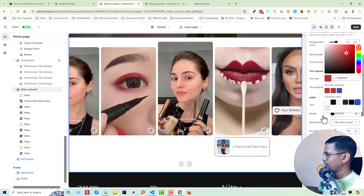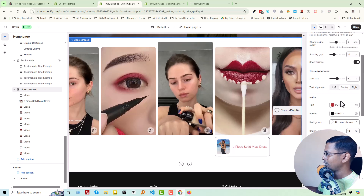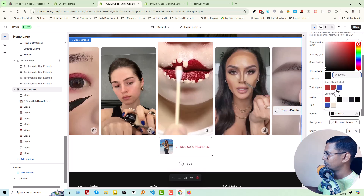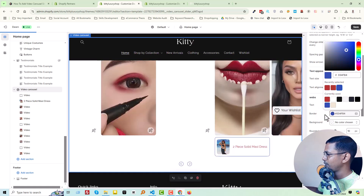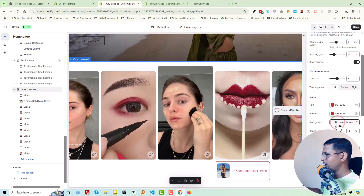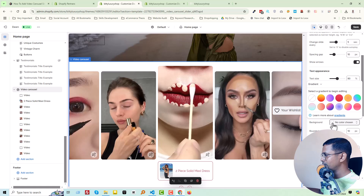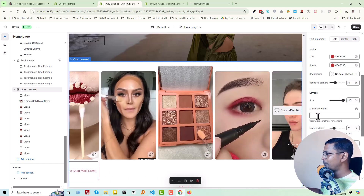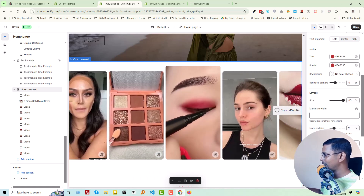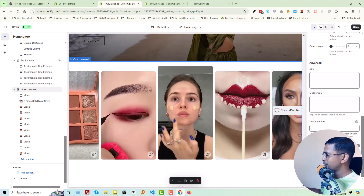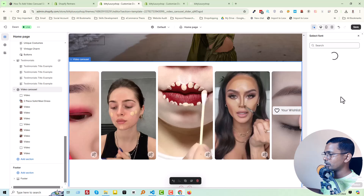In the same way we can change the border color of the slider — for example to blue, then white. The border color changes, you can also make it red. We can change the background color, control the rounded corner, layout, maximum width, inner padding, and outer margin. You can also add custom CSS and change the default theme font from the font list.